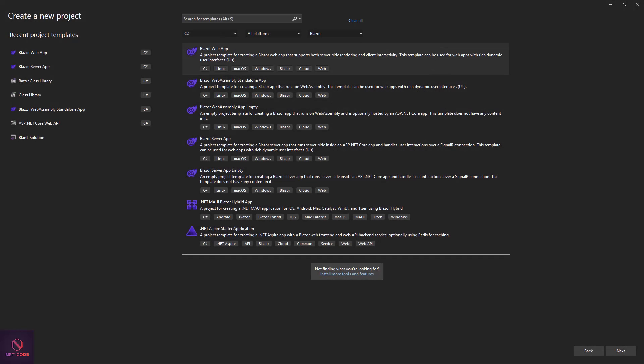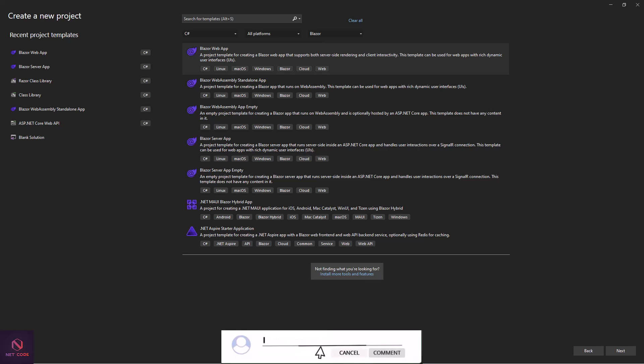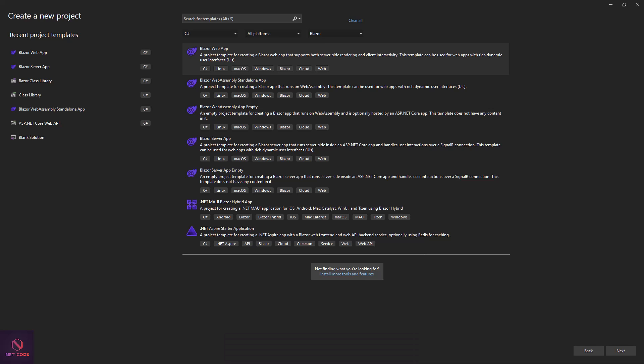Hello friends, welcome back to Nerds Code Hub channel. I am Frederick and this is the .NET 8 Blazor for Beginners series. In this video we are going to talk about routing and navigation in Blazor. Implementing navigation and routing in Blazor components is very important because it allows you to move from one component to another, and you can also specify parameters that you want to send.